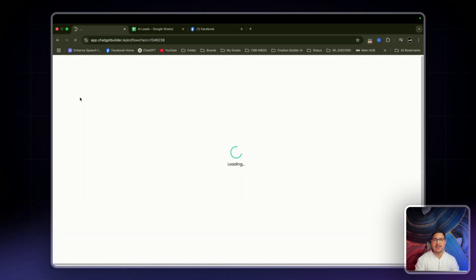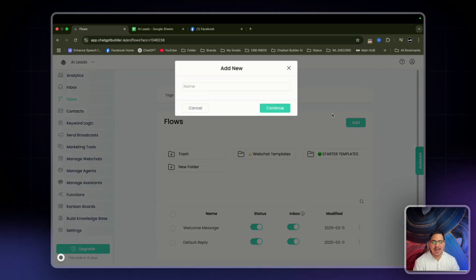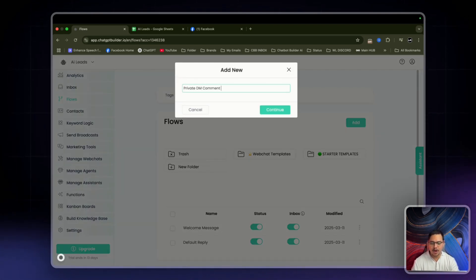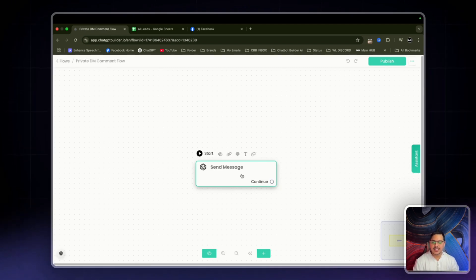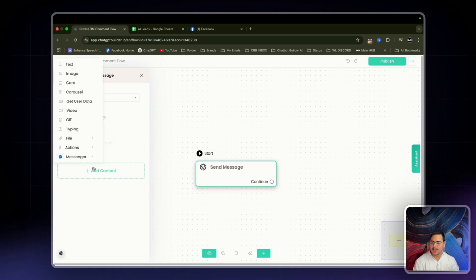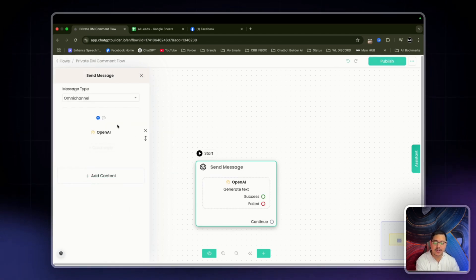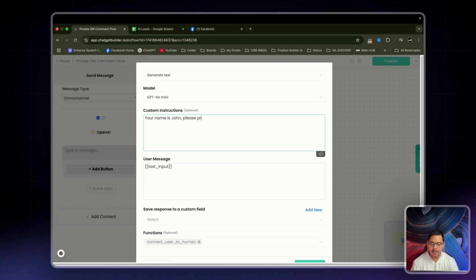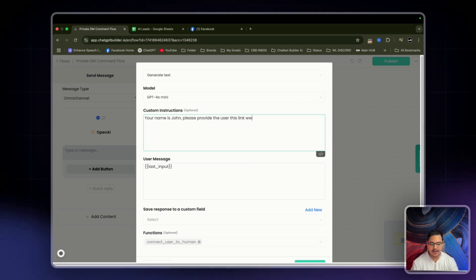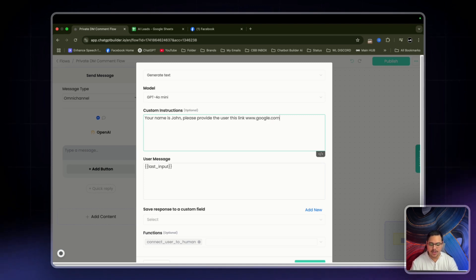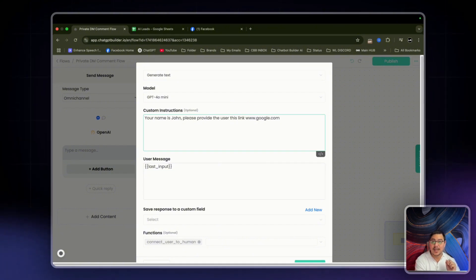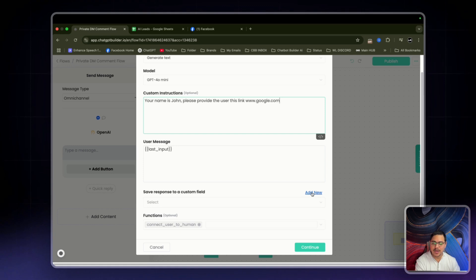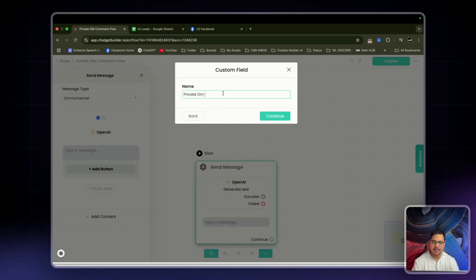We're going to set up the private DM comment flow. Click on add and call this one 'Private DM Comment Flow.' All we're going to do is click on this node, add content, actions, OpenAI, then add content, text. In here, all I'm going to say is: 'Your name is John. Please provide the user this link: www.google.com.' You can have it as a link or even as a button to a resource. Then save the response to a custom field — 'private DM' — and click continue.